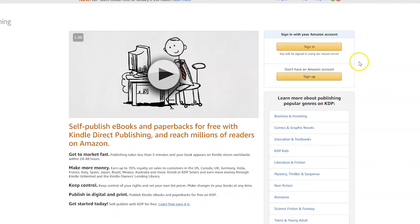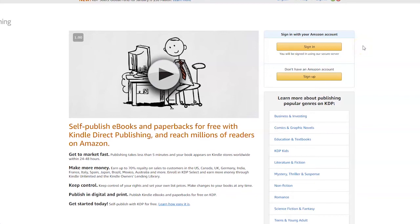Now if you do already have an Amazon account, perhaps for buying items or selling items, and you want to use that account as your KDP account, then simply sign in here.